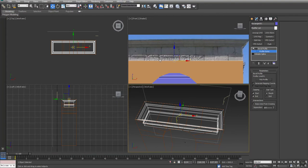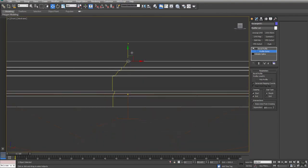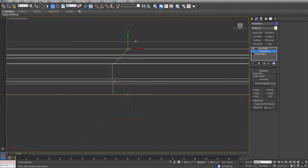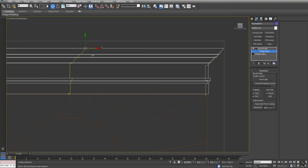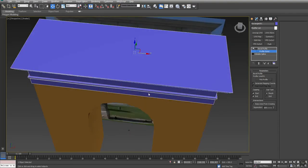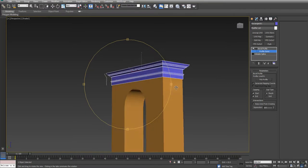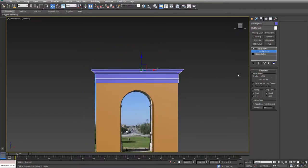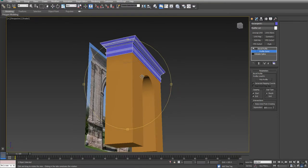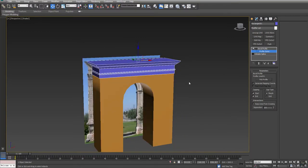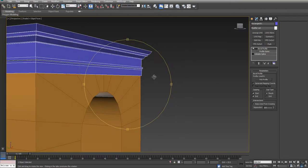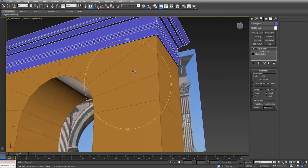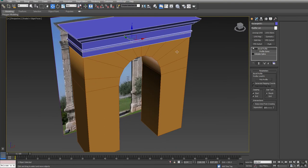So we're going to want to raise this up, and I'm doing this in the sub-object with the gizmo. Then I'm just going to slide it over a little bit. By adjusting our Profile Gizmo, we're able to adjust and get the shapes that we were expecting. Now we have this nice detail sitting here along the top.